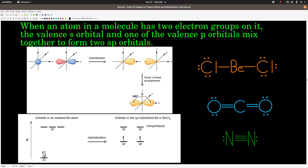For beryllium chloride, beryllium is [He] 2S². Taking this S orbital and one P orbital, we mix them together to get two SP orbitals. Hybrid orbitals are always between the energy of the lower and higher energy atomic orbitals — 2P is higher, 2S is lower, and the hybrid orbitals are somewhere in between. We take the two electrons and put one into each SP hybrid orbital, giving two orbitals each with one electron available to form a bond to a chlorine atom. Carbon dioxide and nitrogen do the same thing. Two electron groups: SP hybridized.